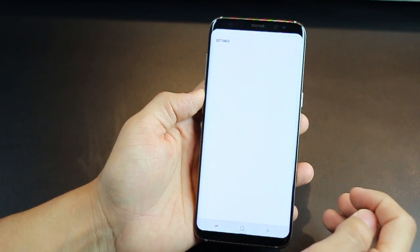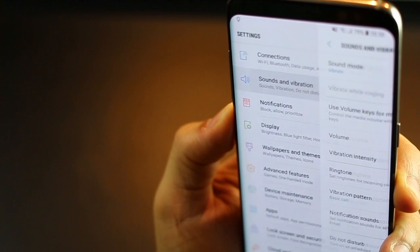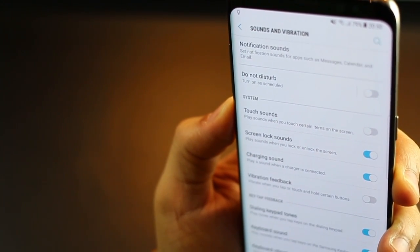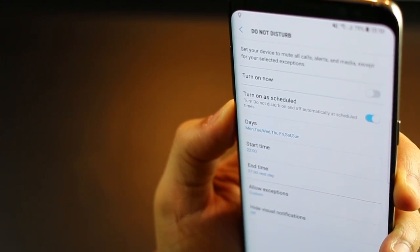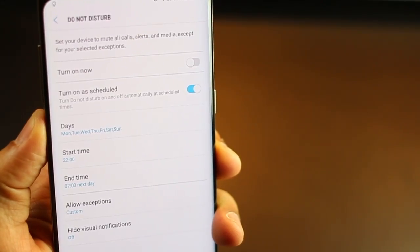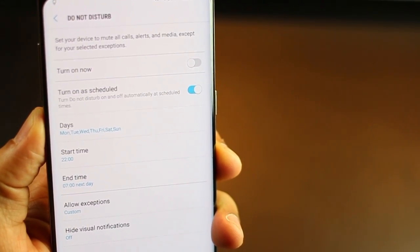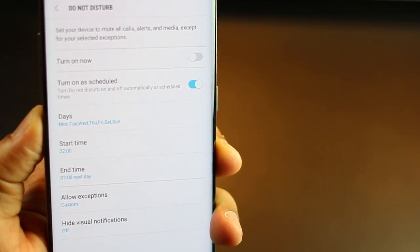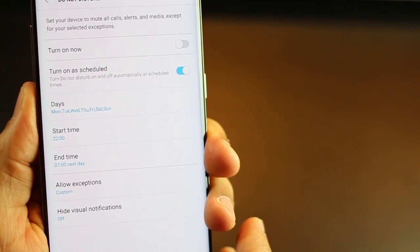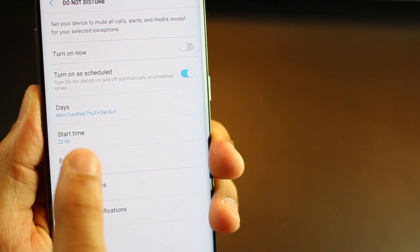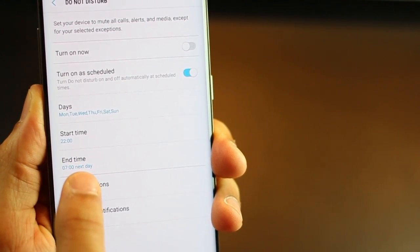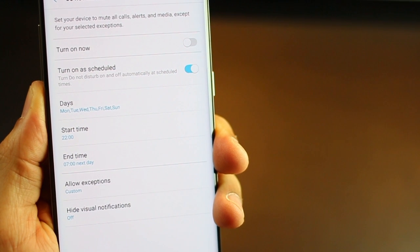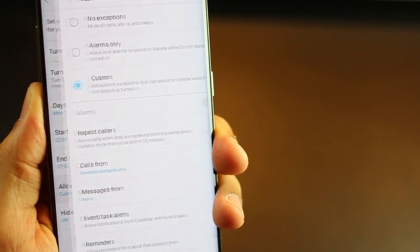Now, the second one is about setting up your D&D times. Now, there are certain times of the day when you know for a fact that you really don't need any phone calls or notifications to bother you, especially when you're asleep. You can go into sound settings and then into D&D settings, and you can always immediately turn it on through a settings toggle, but you can schedule it as well. For example, I've scheduled it to turn it on every day, starting at 10 p.m. in the night and ending at 7 a.m. in the morning. And that's especially when I'm sleeping.